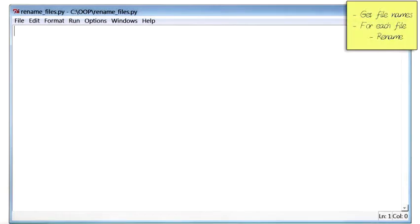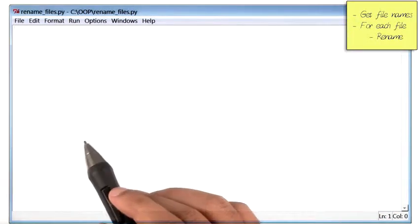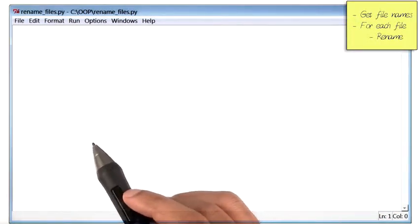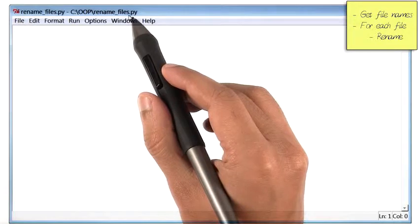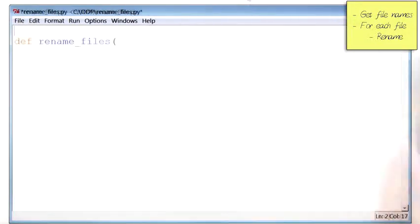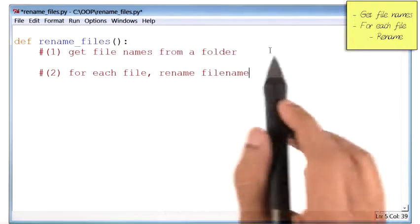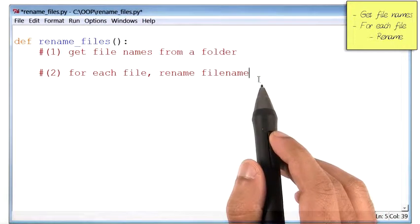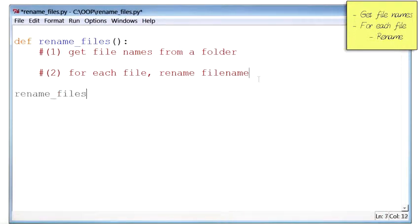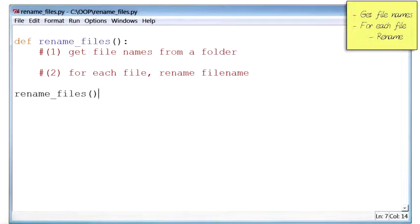What I've done thus far is created a new file in IDLE and called it rename_files.py. Inside that, I've created an empty function by the same name. Then I added comments of the two main things I have to do in my program. Notice that the function right now is pretty empty. If I saved and ran the program, it would essentially do nothing.